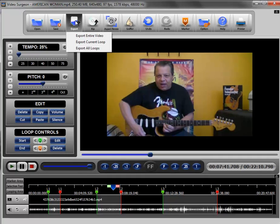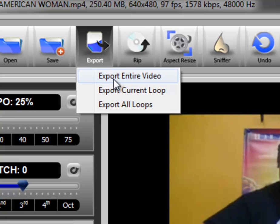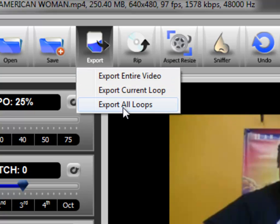If you click the export button, you can see you have three options here. You have export the entire video, export the current loop, and export all loops. Let's talk about what those three options mean.